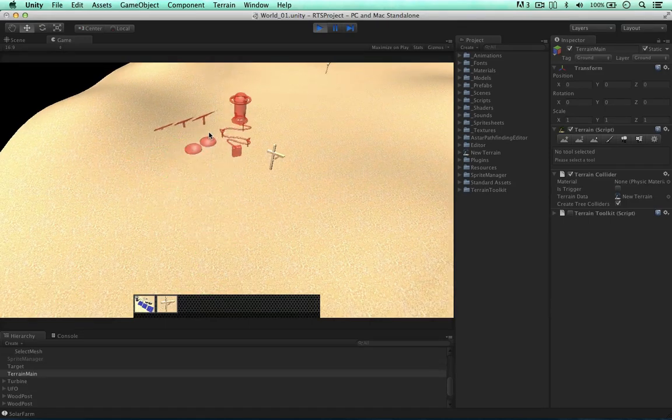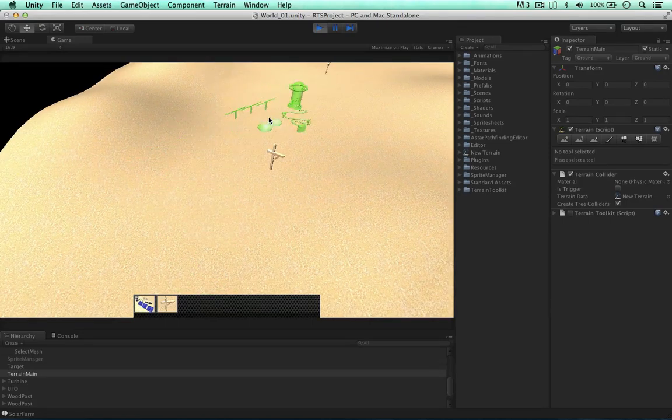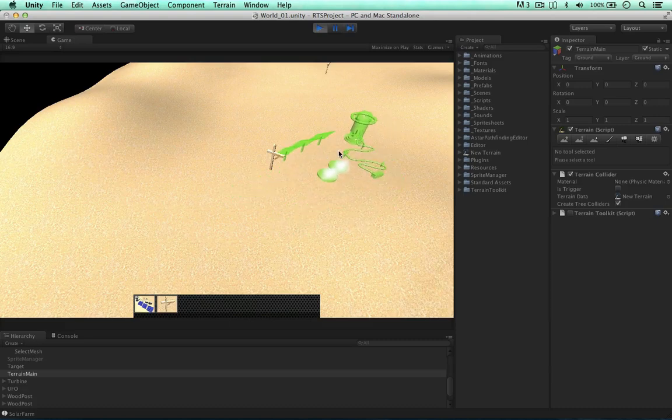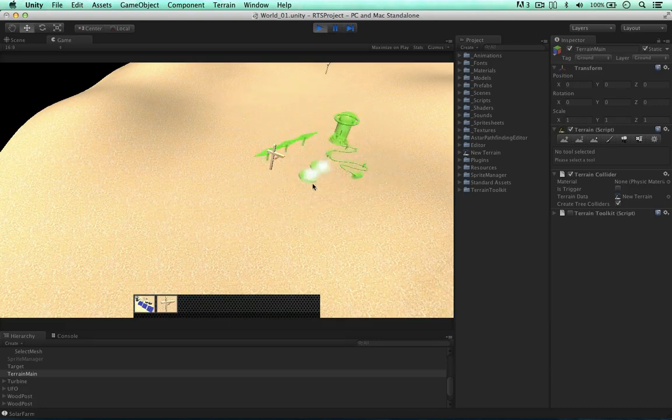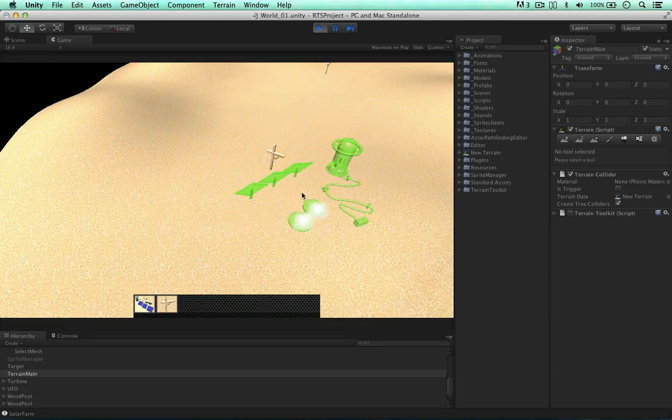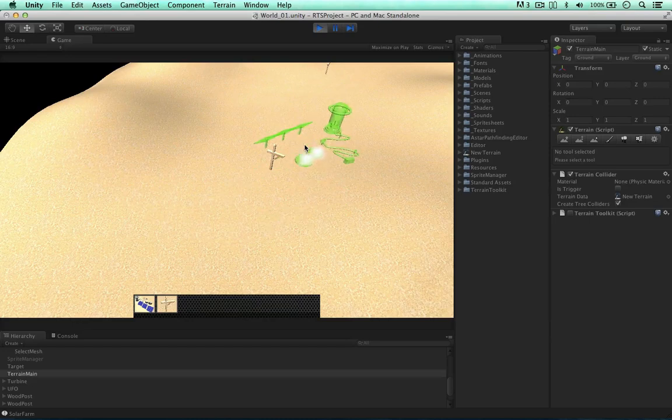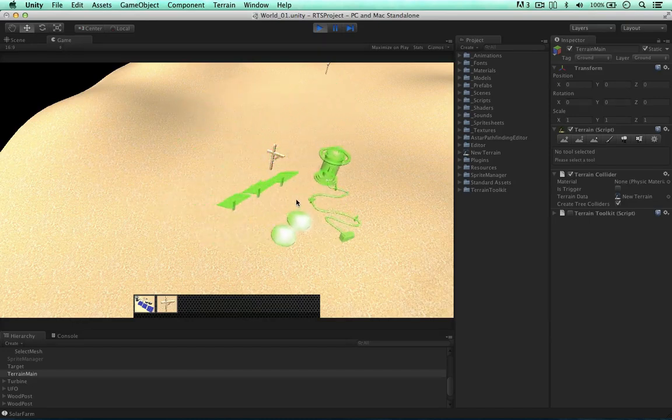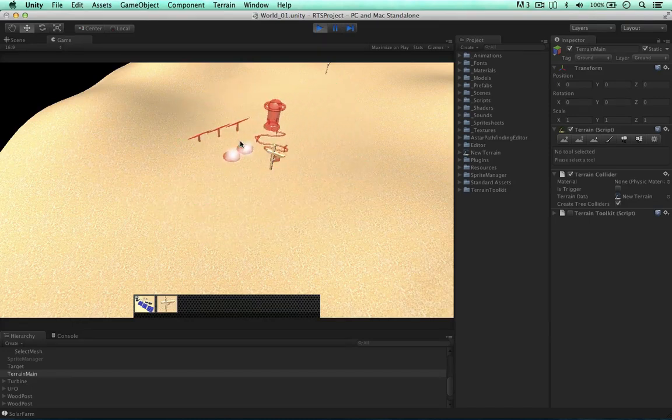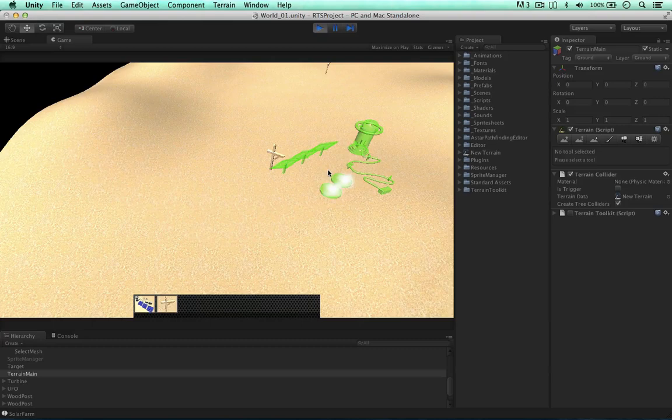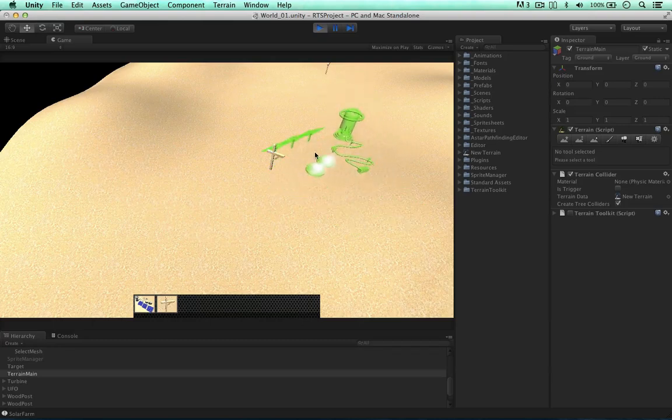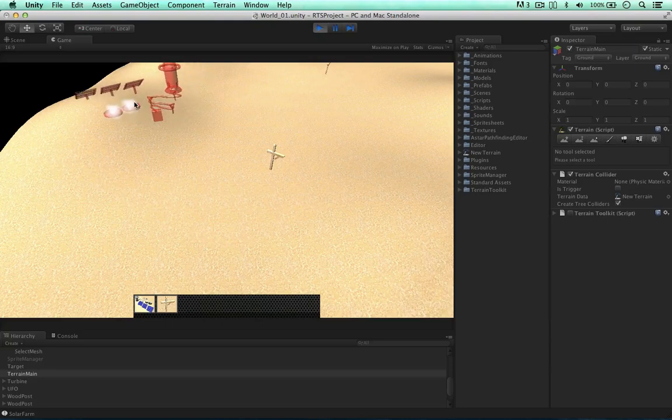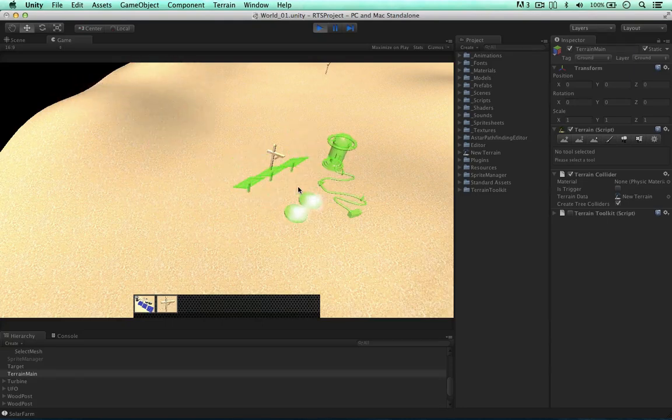So we have empty game objects, four of them around this object, this solar farm, and each of those points have raycasts emitting directly below them. When those raycasts hit the terrain, we store the terrain height, then we find the difference between the highest point and the lowest point to find the greatest difference in terrain. So we can determine whether this is a slopey terrain or a flat terrain.